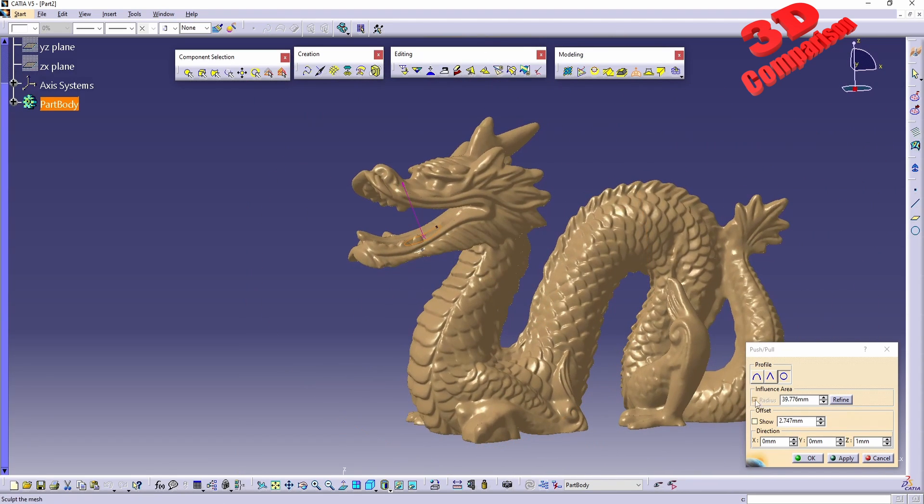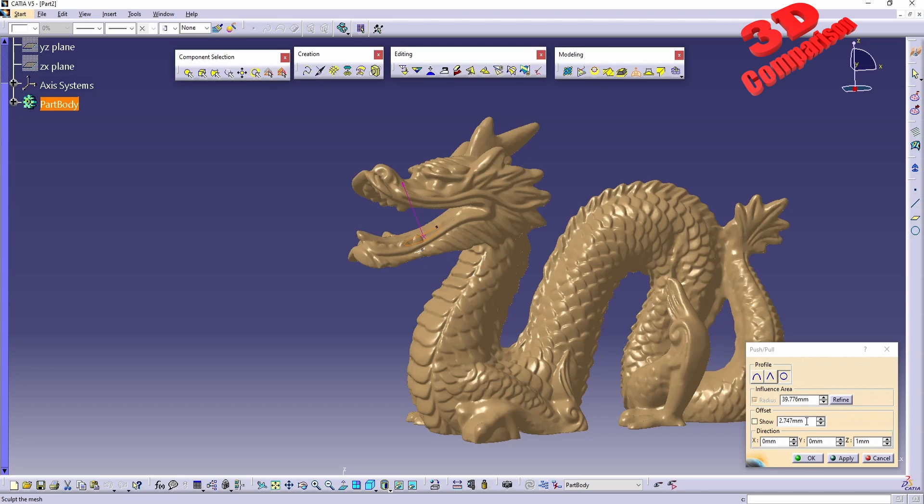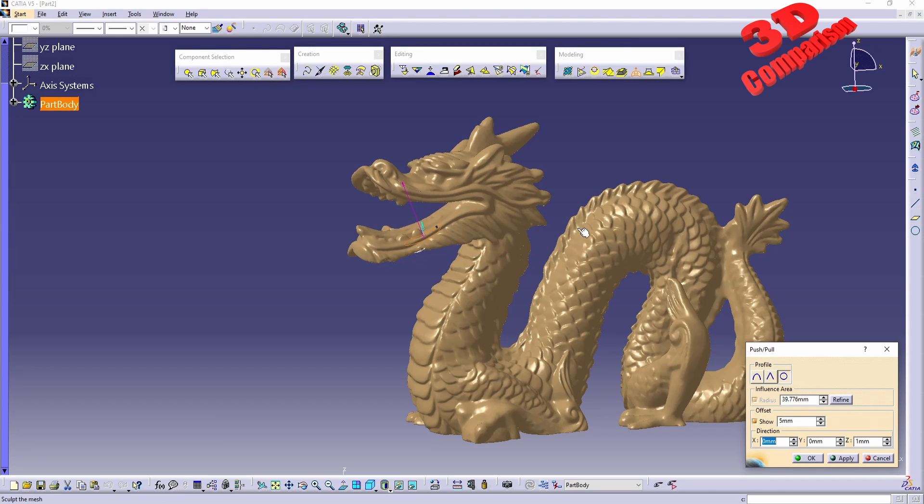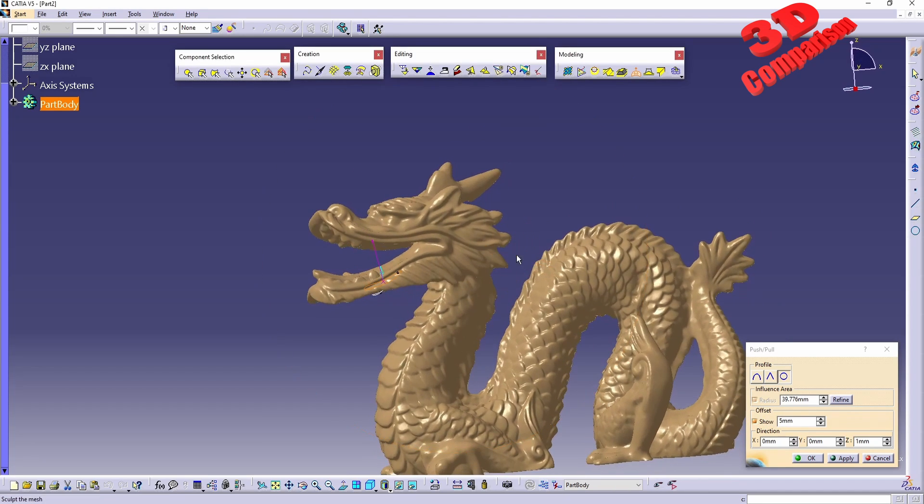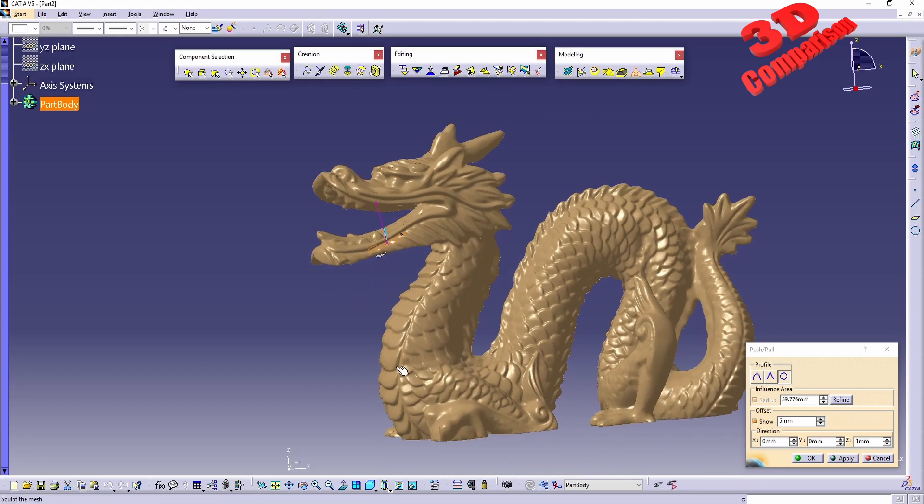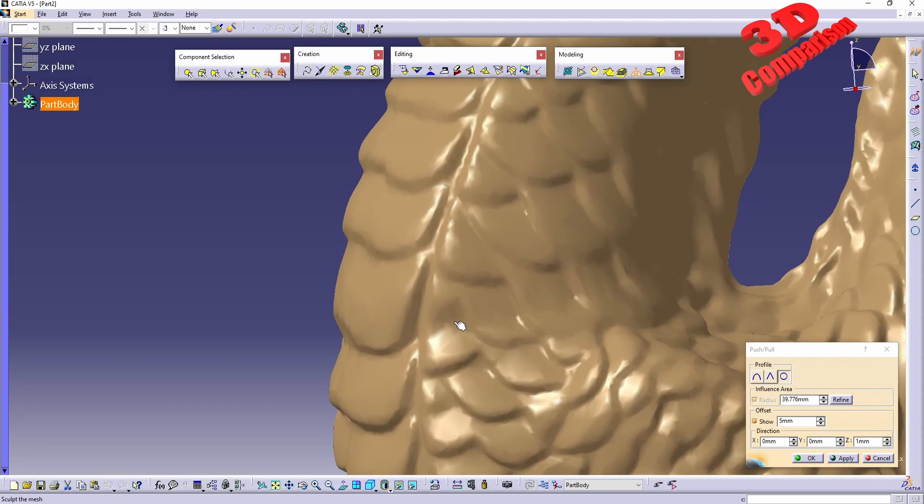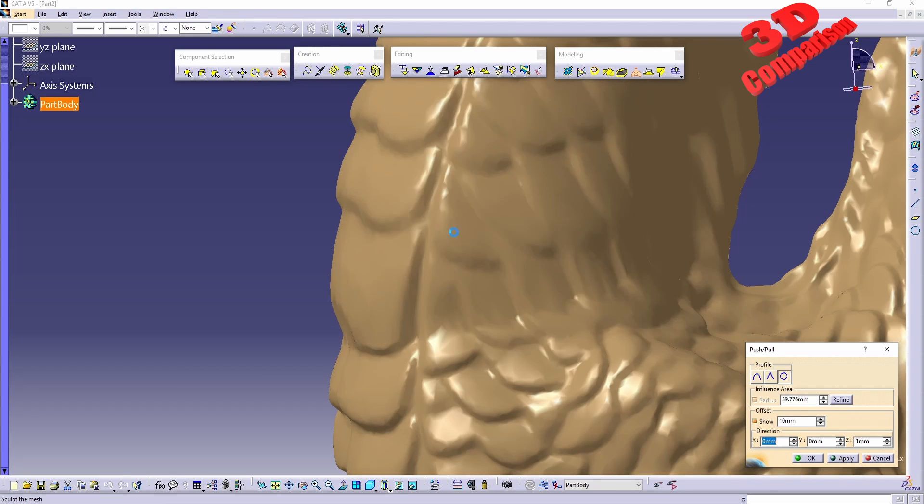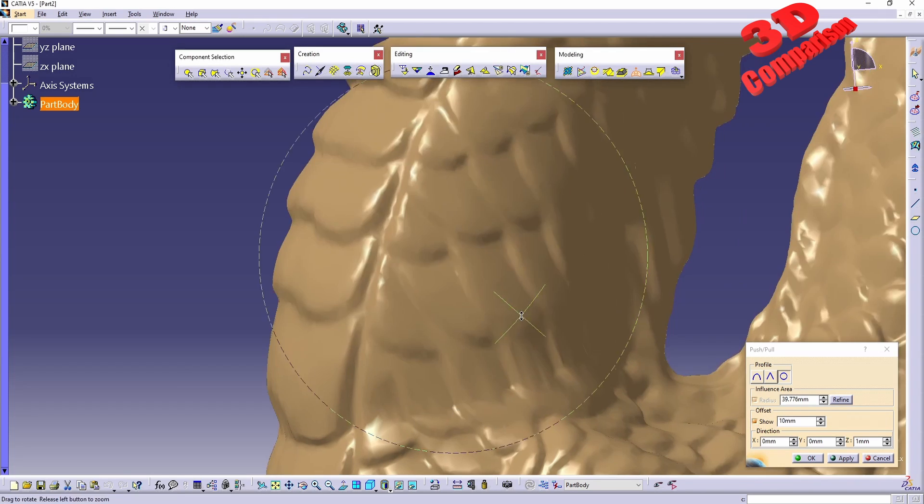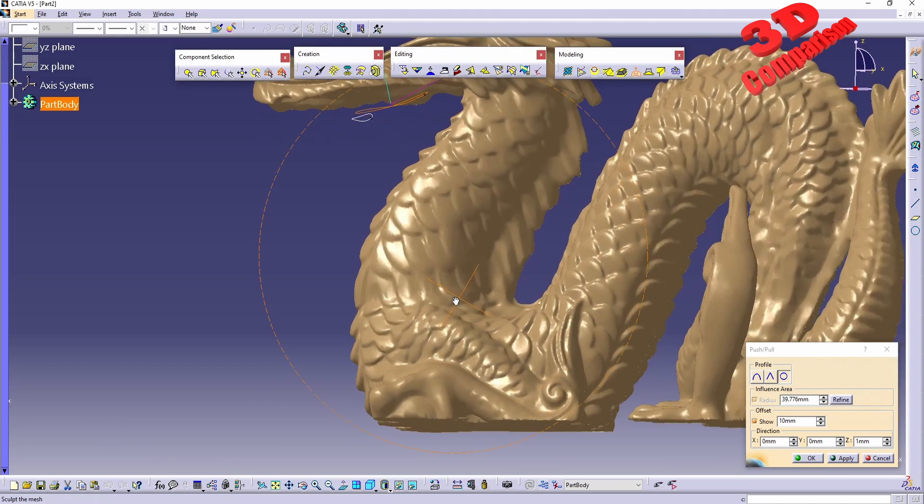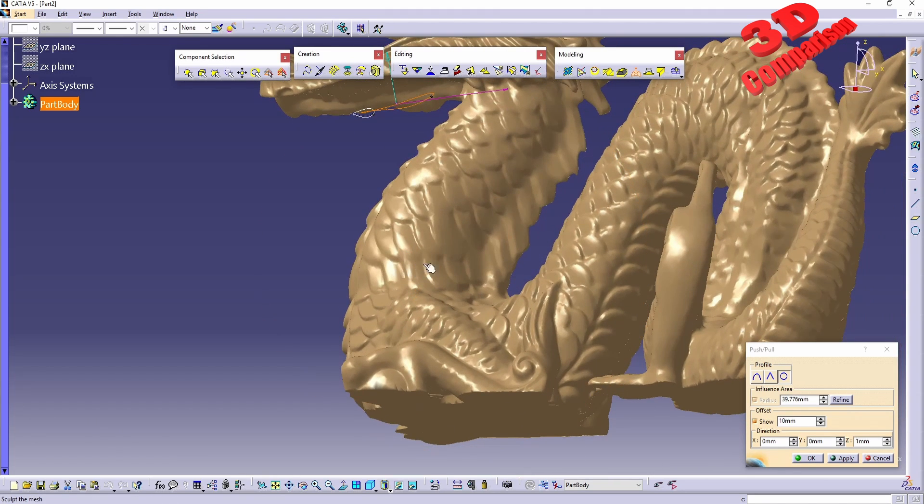We have a radius over here which currently has the size of 40 millimeters. If I increase the offset value, for example to 5, we're going to see how the model will be stretched. Somewhere over here on the neck of the dragon we see those scales will be deformed. An offset of 10 will increase this even more.